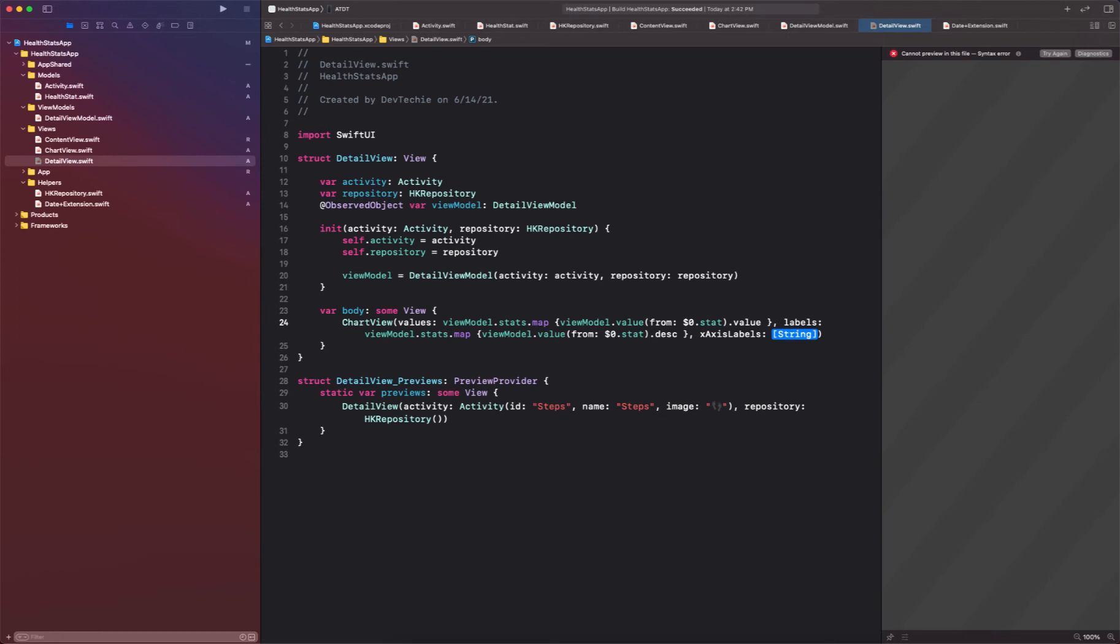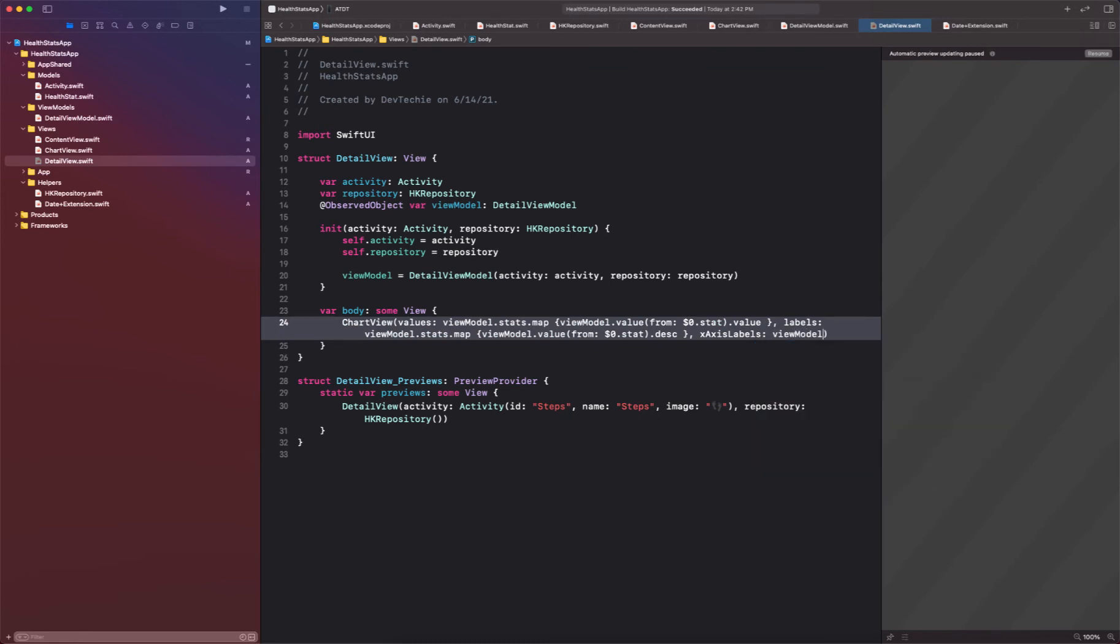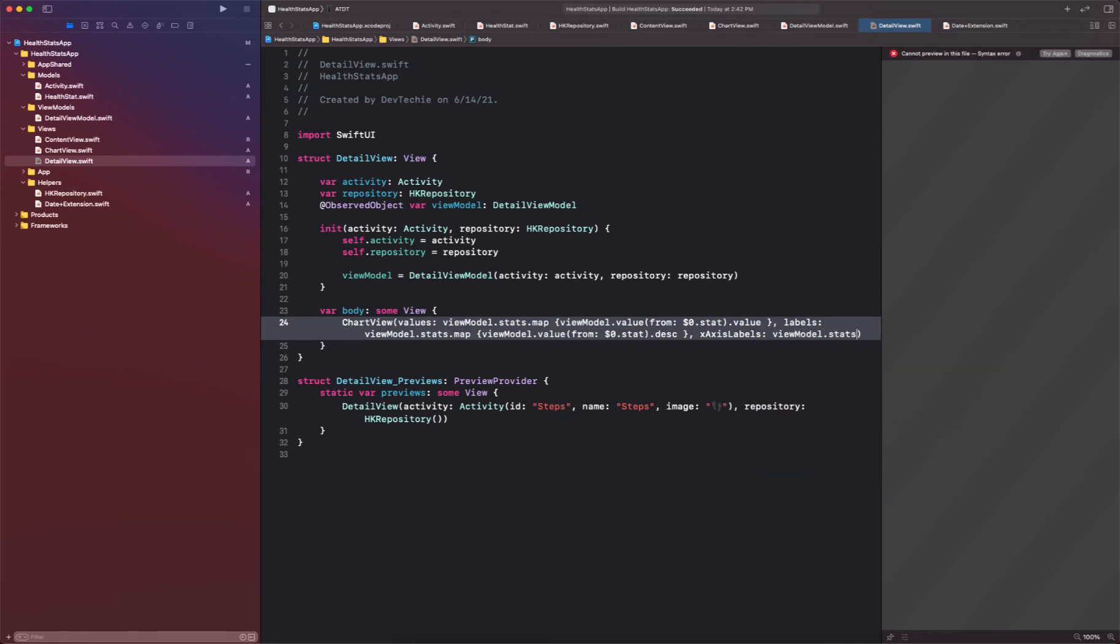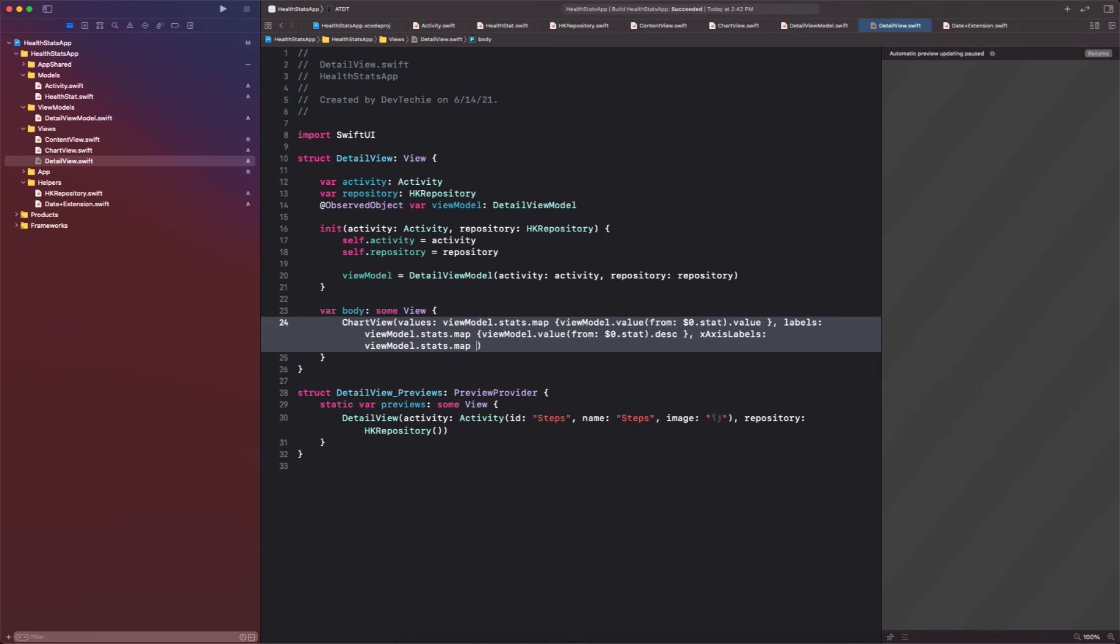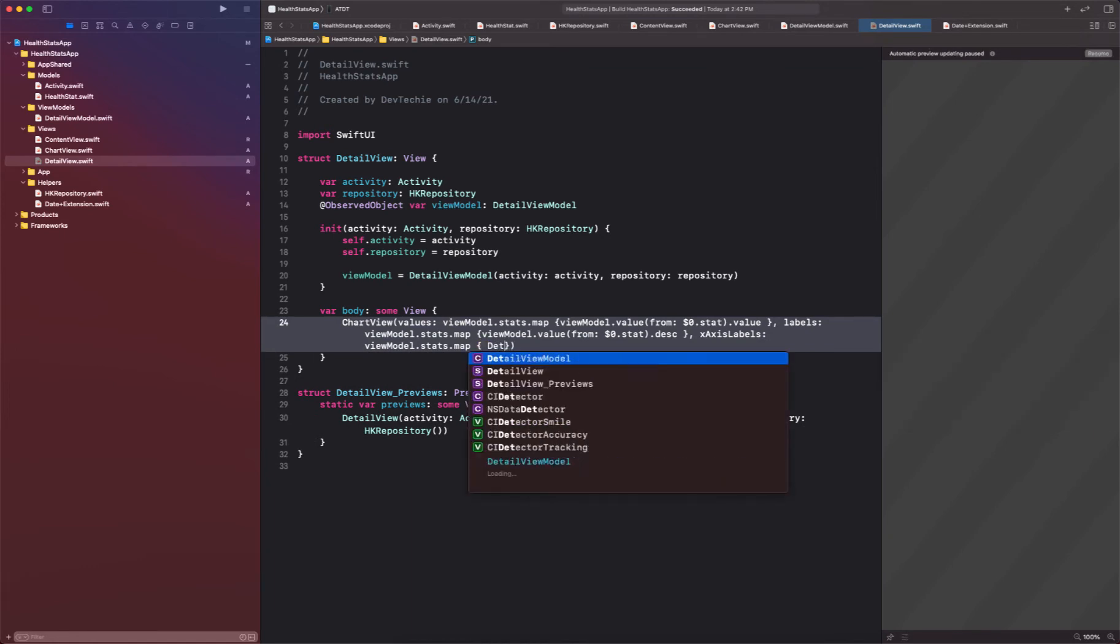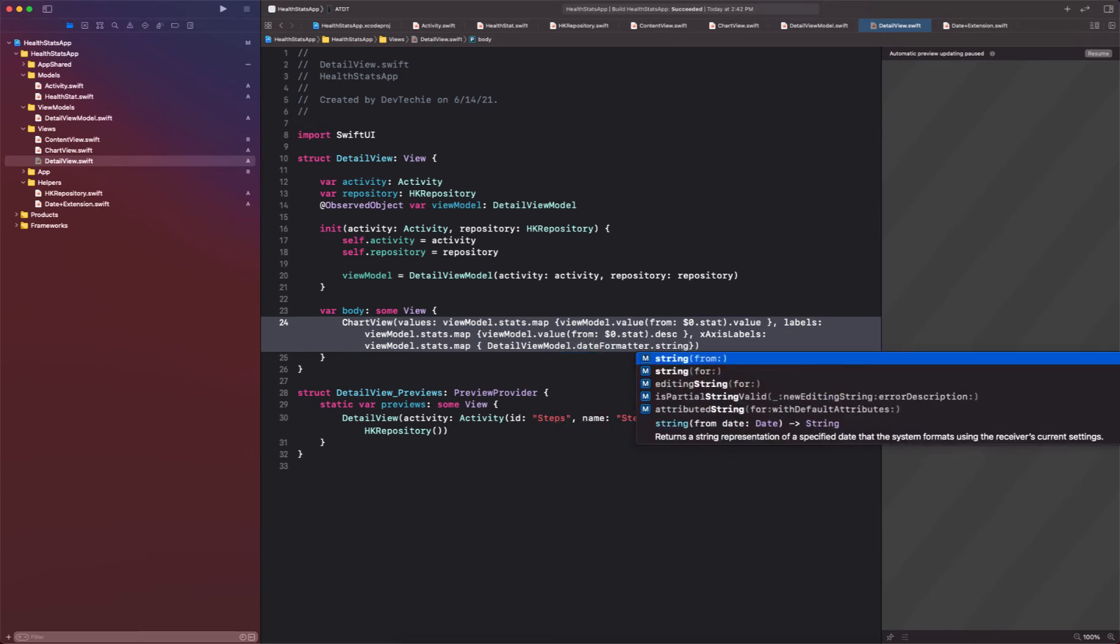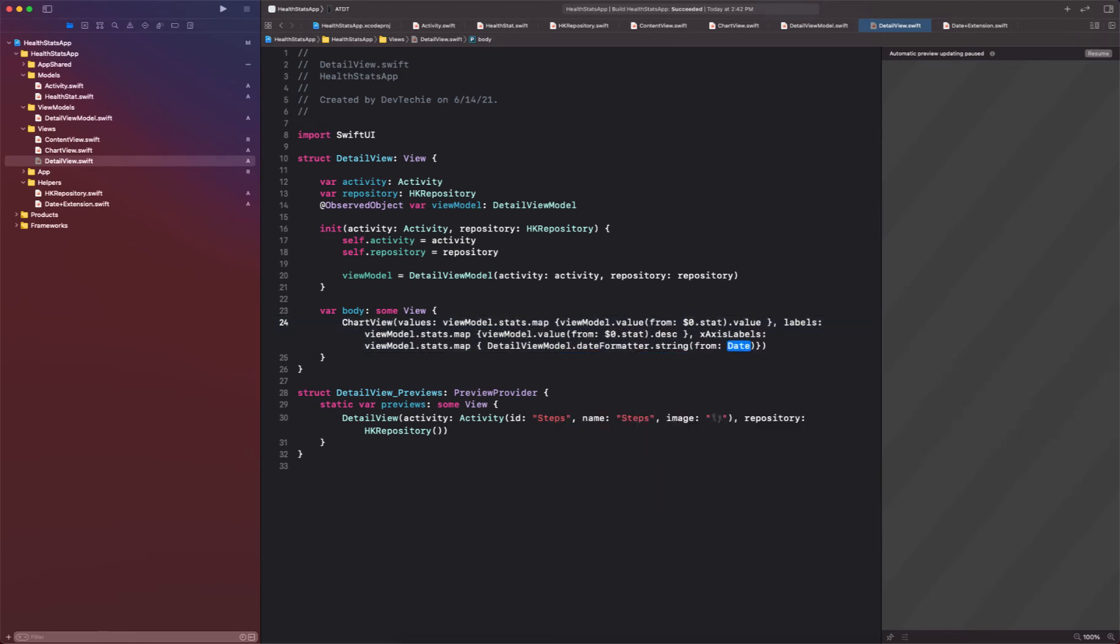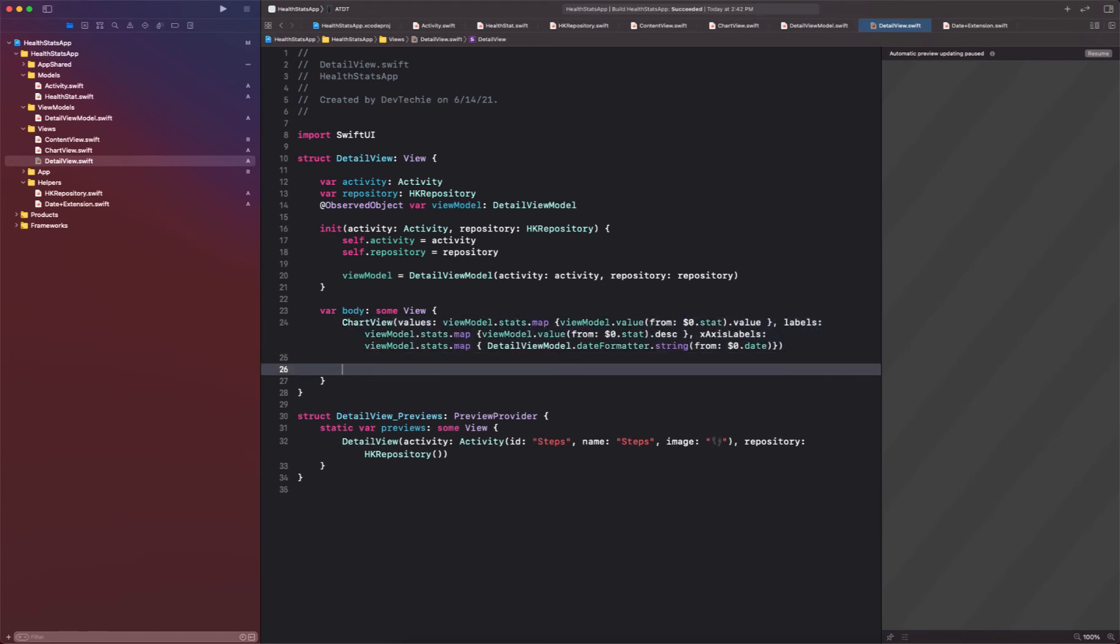Okay, for the x-axis label we are going to basically go over view model dot stats dot map and we're going to map over the detail view model dot date formatter dot string and we're going to create a string from date that's been supplied for the stats. Okay, so this is basically going to get us all the info that is needed for the chart view. Okay, so this is our chart.